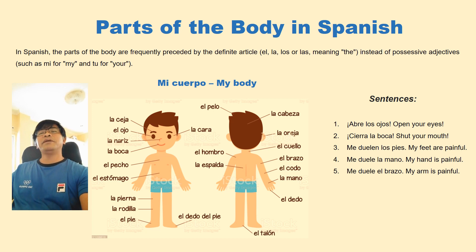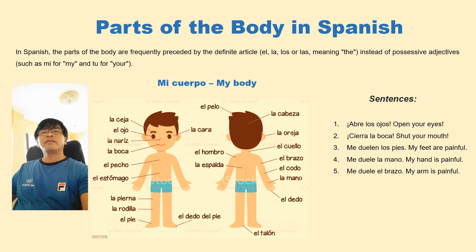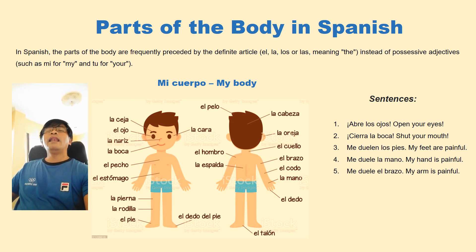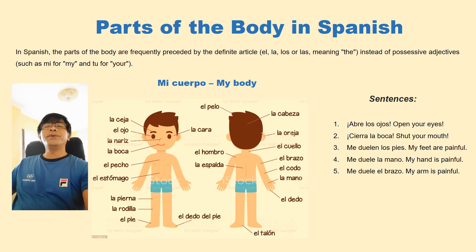And the second picture shows the back. You can see the neck, the nose, the head, the hair, the chin, and the forehead.